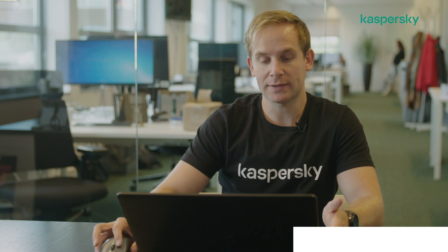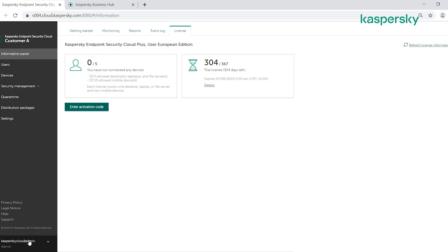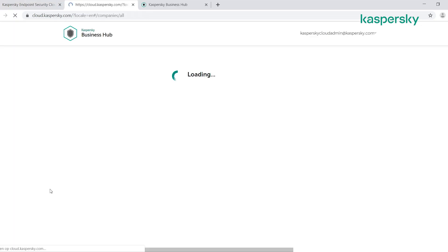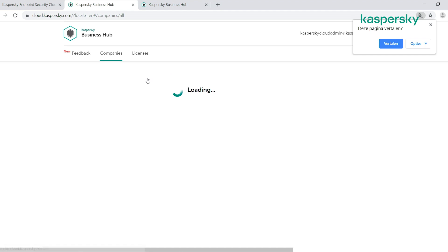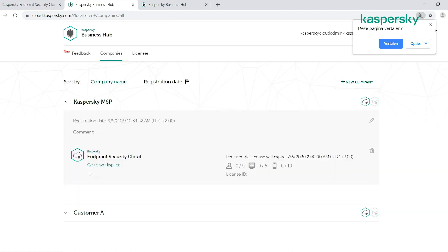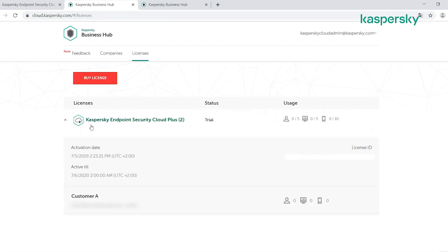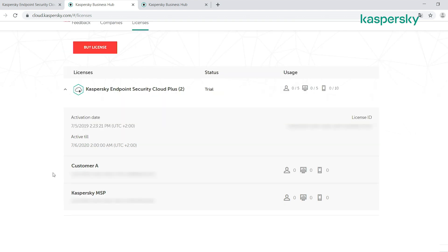From an MSP management perspective, when we go to manage our workspaces, we have a licensing tab here which gives you an overall view of which customers are using which license. As you can see here, we've got both our root Kaspersky MSP and now Customer A using our MSP license.